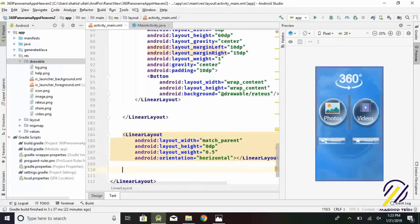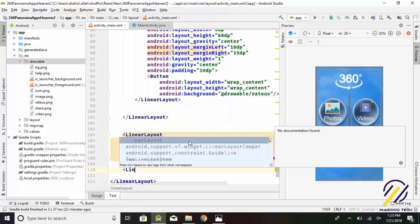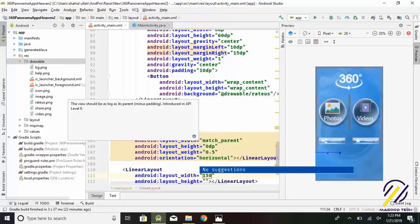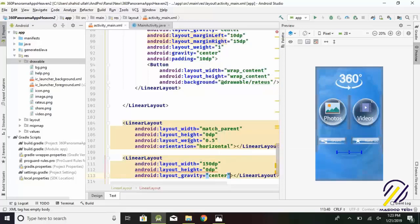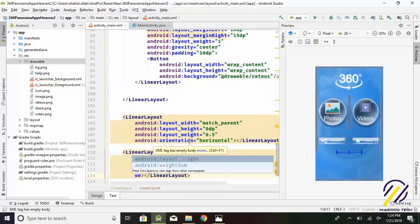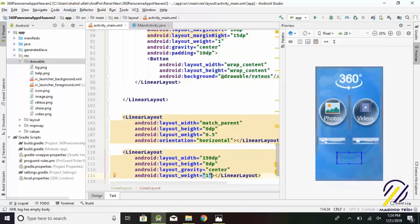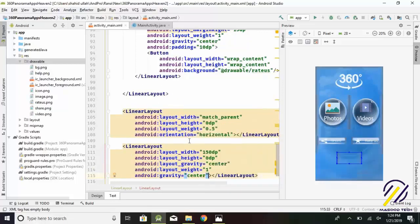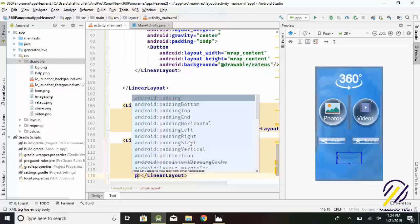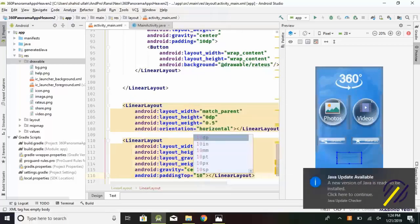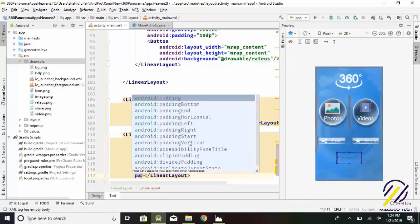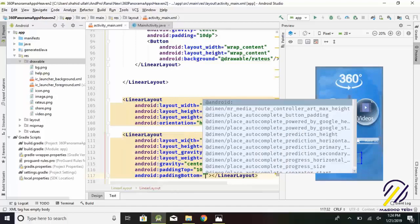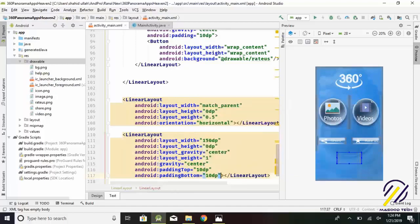Now we create another linear layout for the help button. This layout containing weight equals 1 to contain a button for help. Layout width equals 150 dp. Layout height equals 0 dp. Layout gravity equals center. Layout weight equals 1. Gravity equals center. Padding top equals 10 dp. Padding bottom equals 10 dp. Weight sum equals 1.